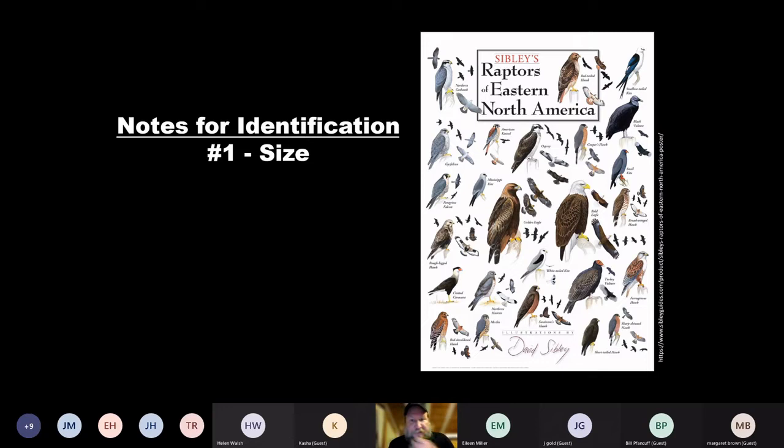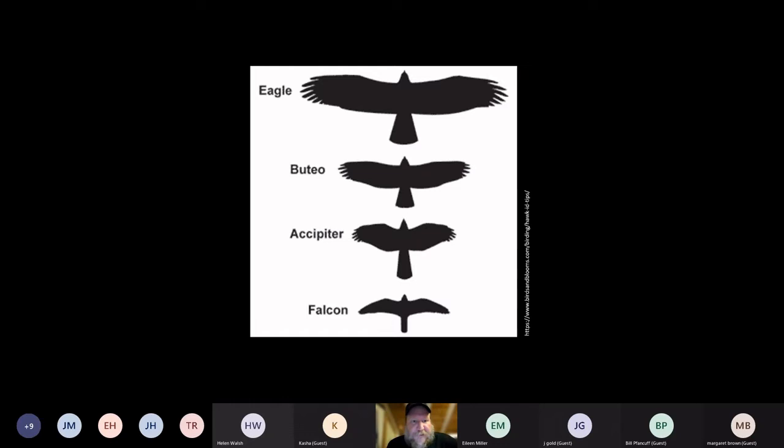Also, the shape of the birds. Eagles are nice and big. Buteos are another group of birds of prey we're going to look at. Accipiters are slightly smaller, and some of the falcons are smaller as well. There's a lot of overlap between those last three, but eagles are definitely our biggest.